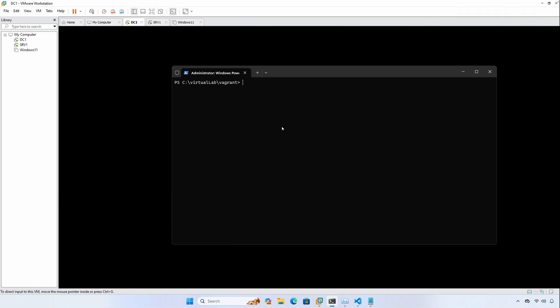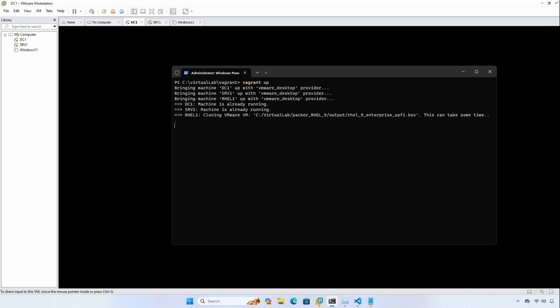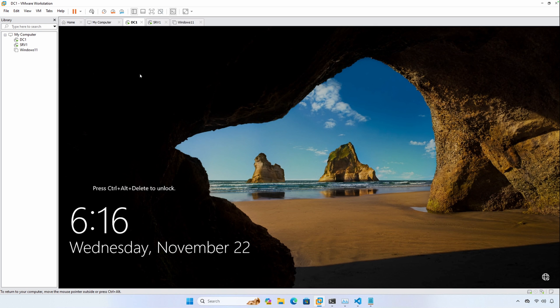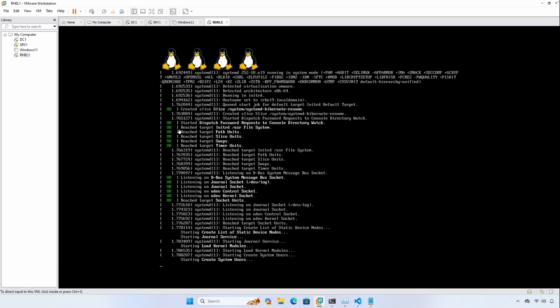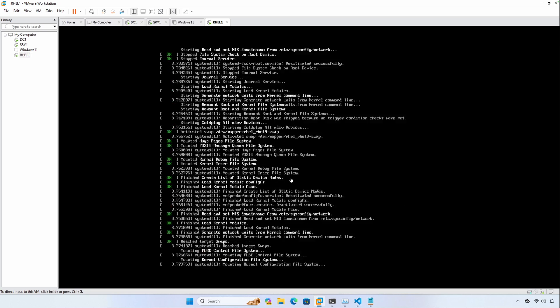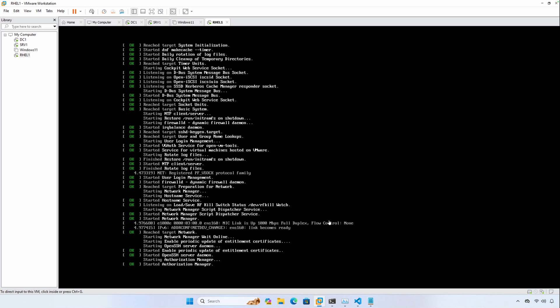Our first step is we need to spin up a Red Hat Enterprise Linux machine, and I'll do that by running Vagrant up. That machine's name will be RHEL1. SRV1 and DC1 are on a Windows domain named homelab.local.